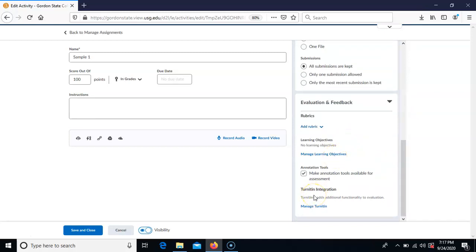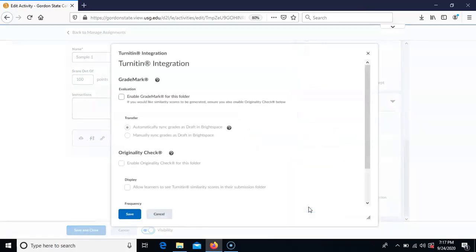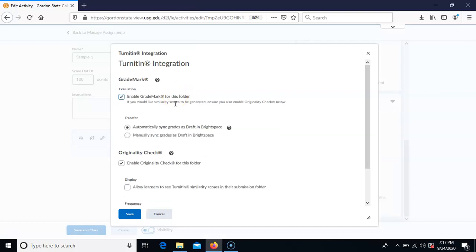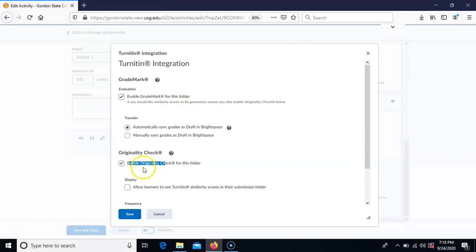Now this is where Turnitin comes into play. You'll choose Manage Turnitin, and this is where you can enable grade mark for this folder. When you enable grade mark, it automatically enables the originality check. Grade mark and originality are two separate pieces of Turnitin — grade mark allows you to digitally mark up a student's paper, while originality check gives you the percentage of how much the paper matches other papers in the database, periodicals, websites, etc. You want to have both turned on.